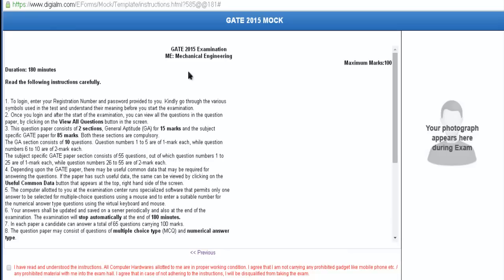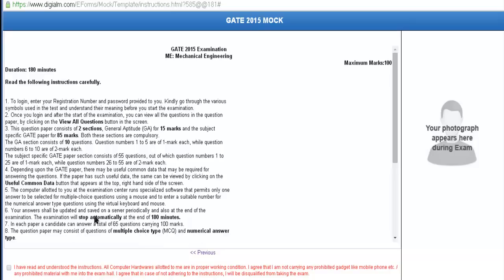Here is a page that provides all the information related to your exam. You have to log in with your registration number and password. Your question paper consists of two sections: General Aptitude for 15 marks and the specific GATE paper for 85 marks. The paper will have multiple choice questions and numerical answer type questions. Multiple choice questions carry negative marking, whereas numerical answer type questions have no negative marking.